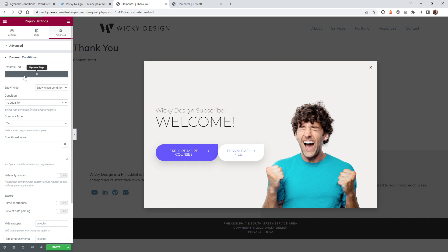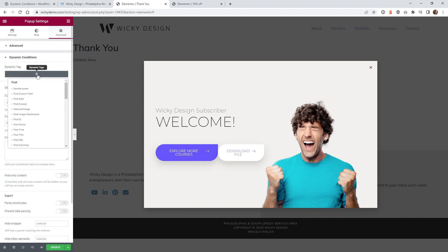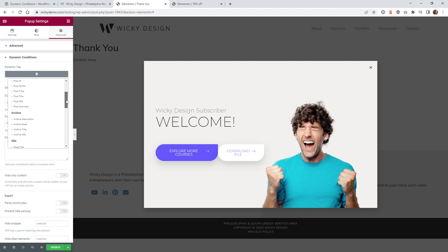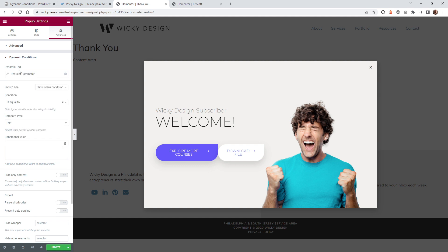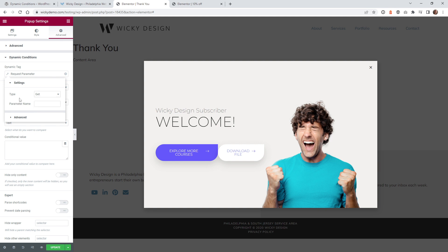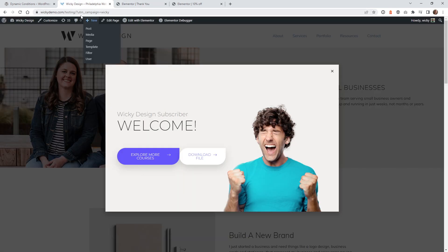And then what we need to do is click this button right here called Dynamic Tags. Scroll down until you get under Site. This is called a Request Parameter. So we need to make sure we click that. And you need to keep this one at Get. And the parameter name is going to be, in this case, UTM underscore campaign. So if you remember, that's this right here.